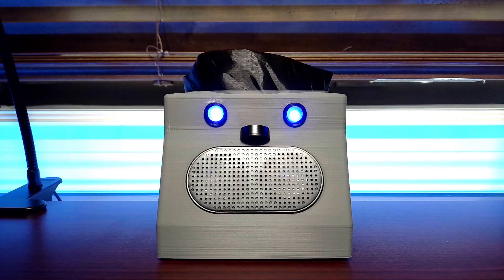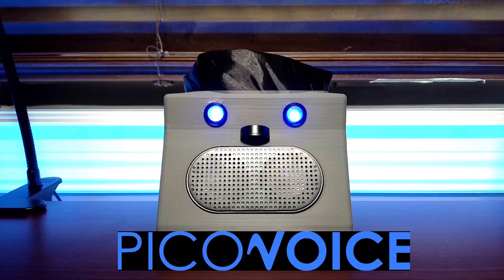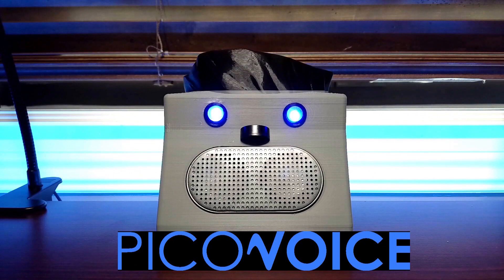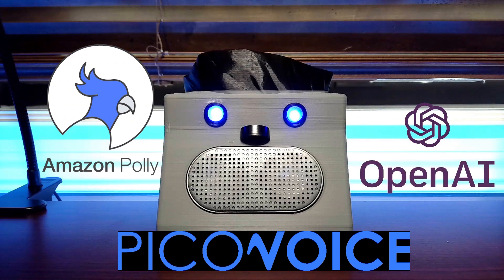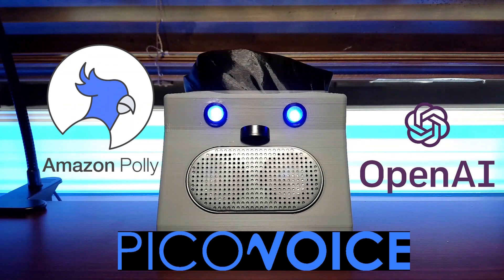DaVinci uses PicoVoice solutions for wake word and voice activity detection and for converting speech to text, Amazon Polly to convert its responses into a natural sounding voice, and OpenAI's GPT 3.5 to do the heavy lifting.